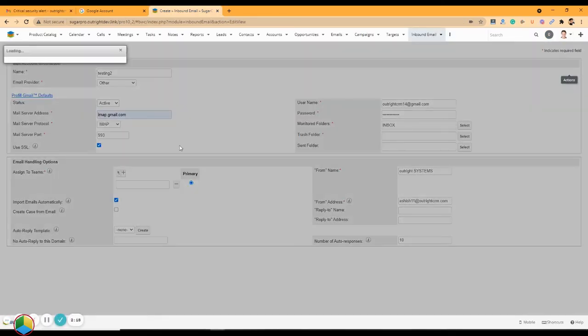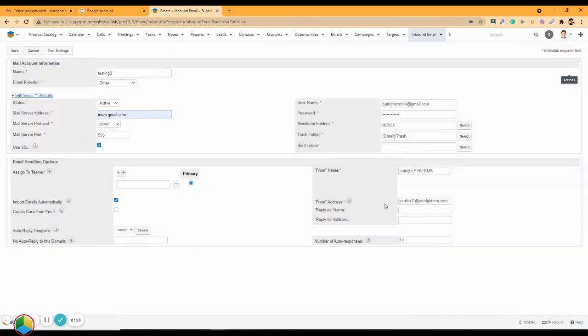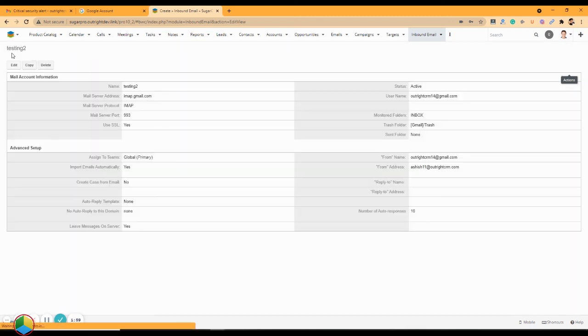Now you will be able to choose the trash folder. Provide a name that will appear in the from field. Review all the fields, and if everything seems correct, click on the save button at the top right corner.